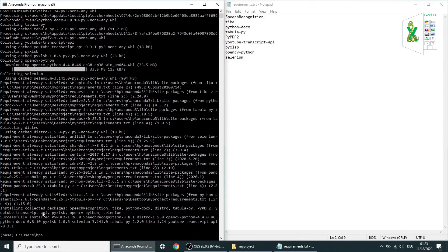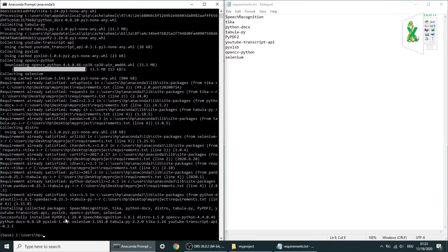As you can see, the successfully installed message means that everything is fine.